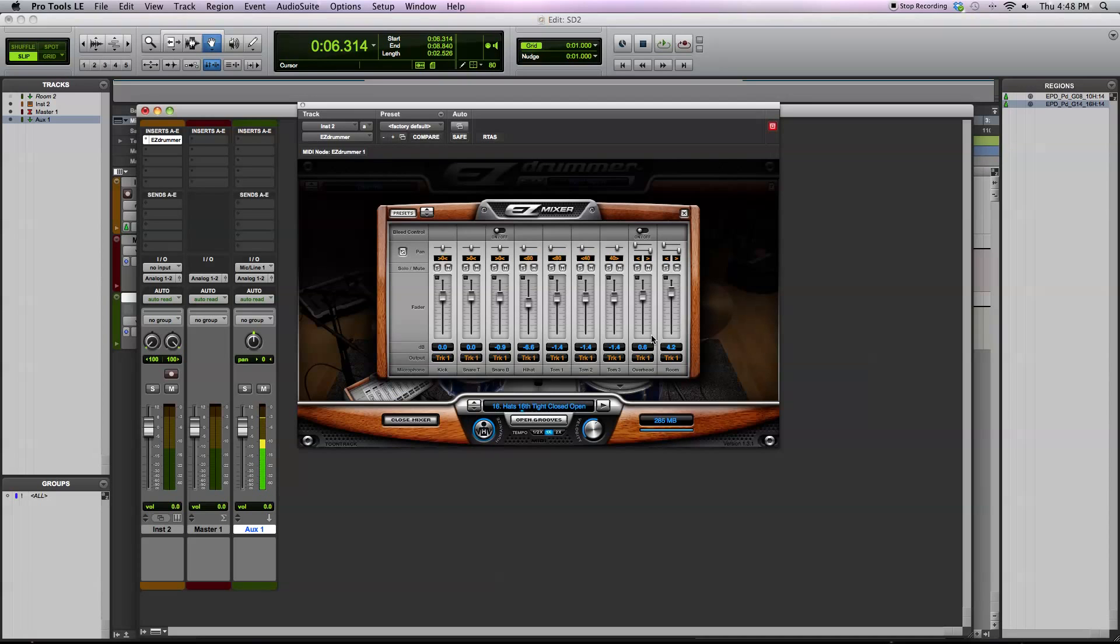That's all I really wanted to show you. EasyDrummer is a very simple library to use, as the name would suggest. It's easy. It sounds great. You can even expand it with different EZX expansion packs from Toontrack. Overall, I think it's an essential product that every studio should have.